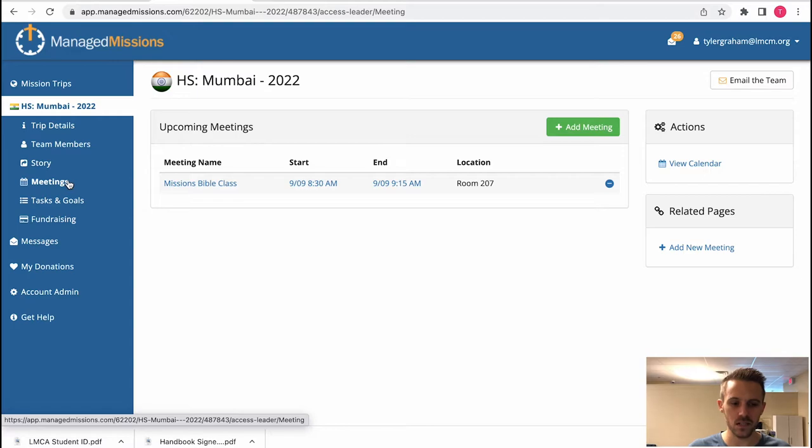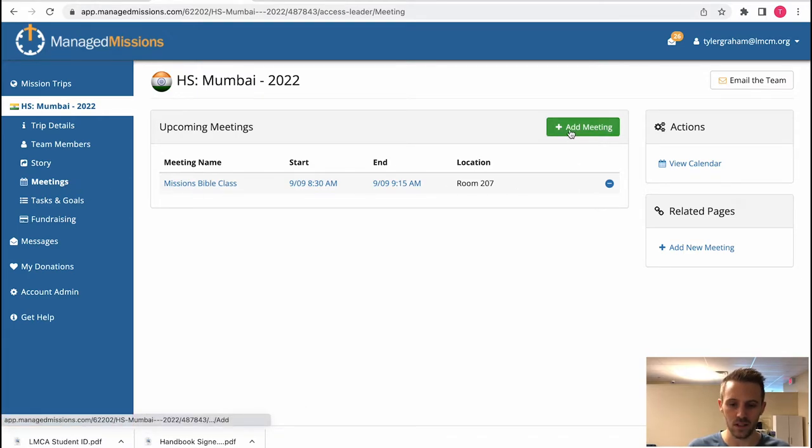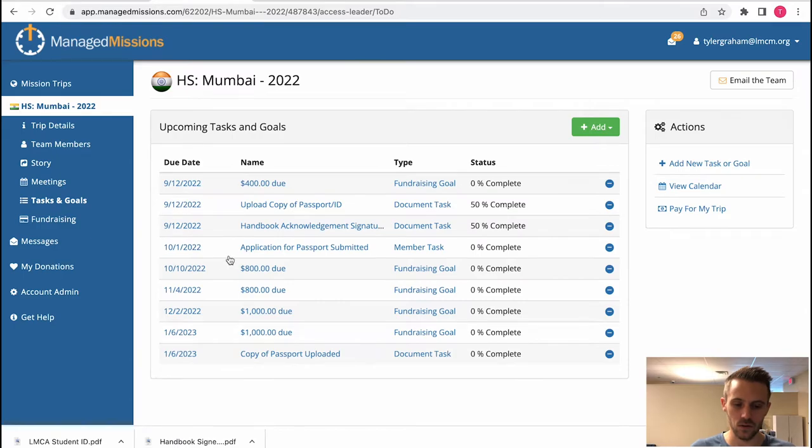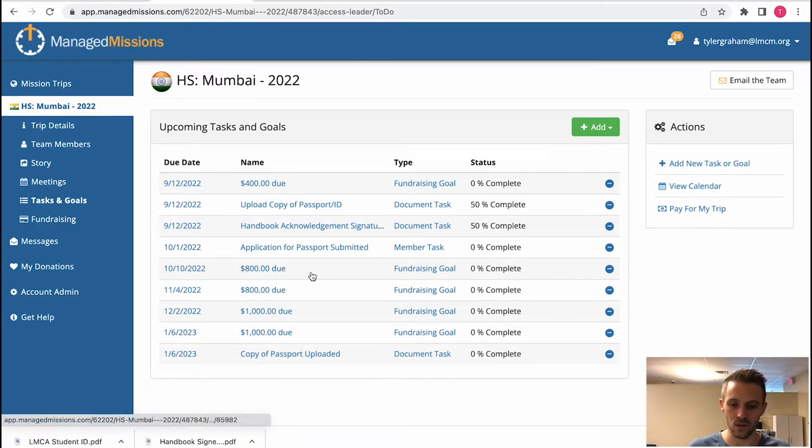Upcoming meetings are listed here. If you wanted to add a meeting just click add meeting. Same with tasks and goals. You have all the listed ones here and you can edit these goals and tasks.